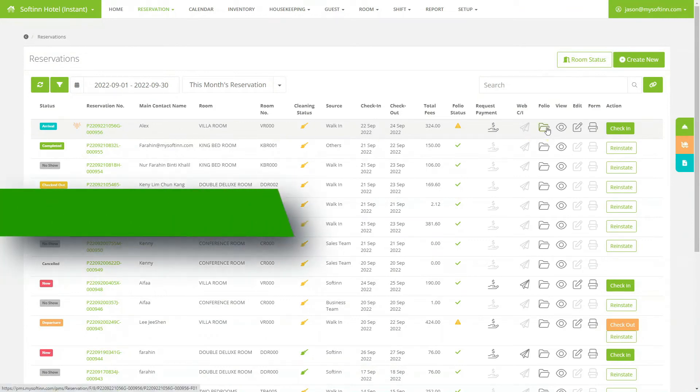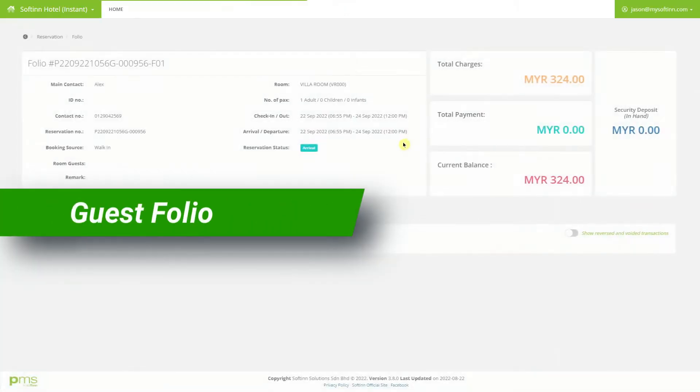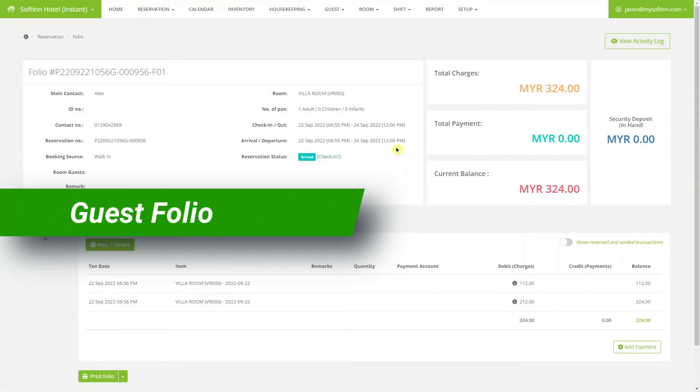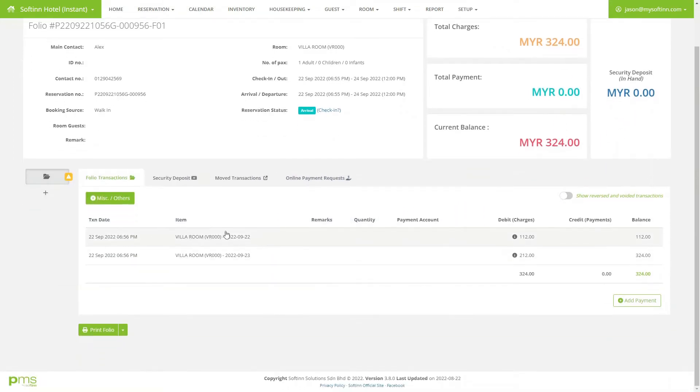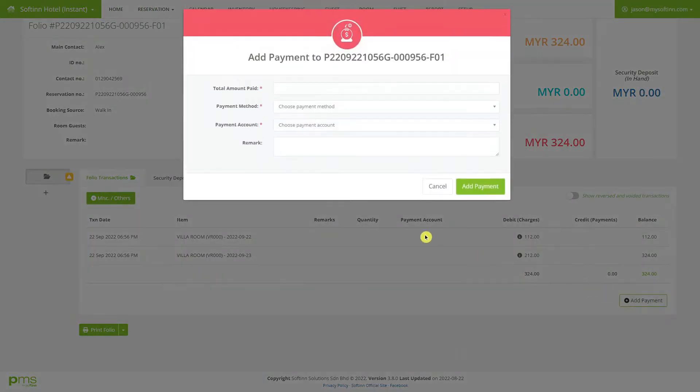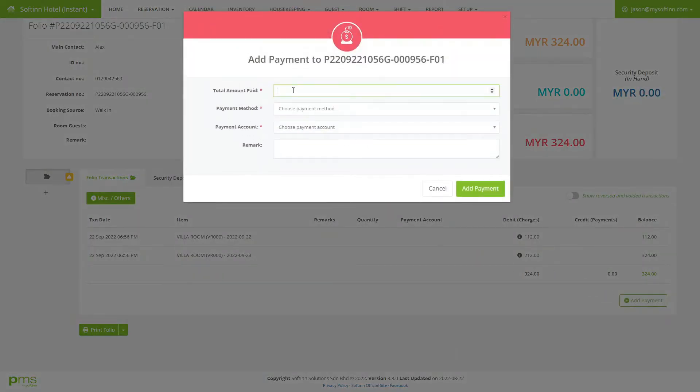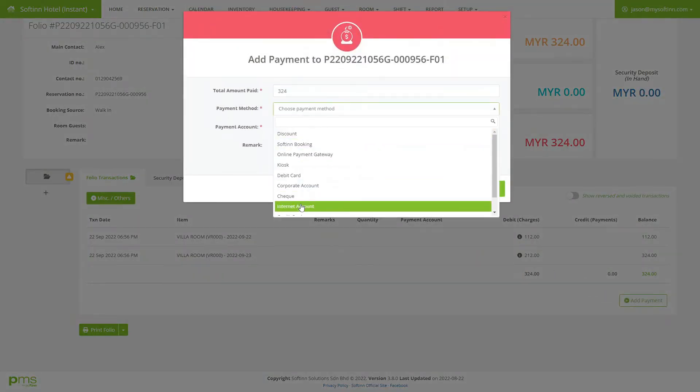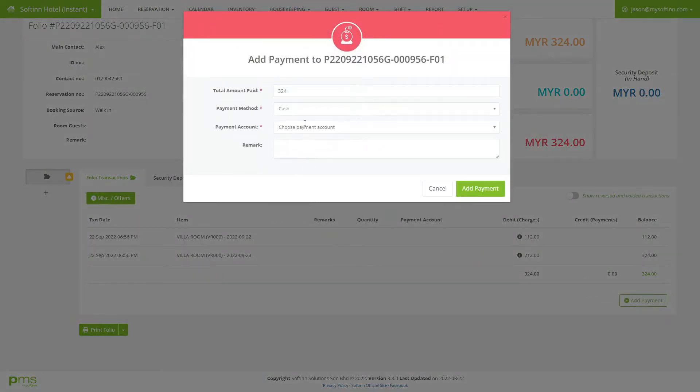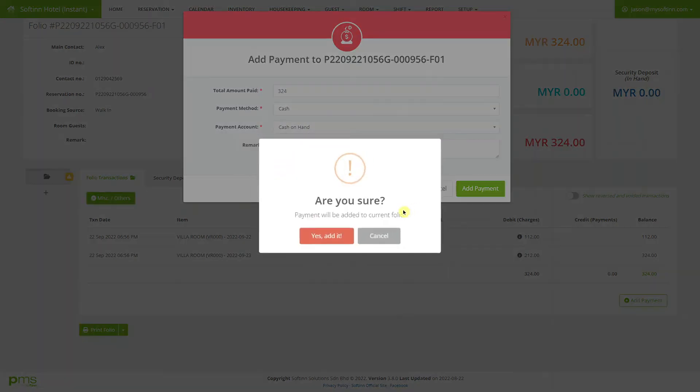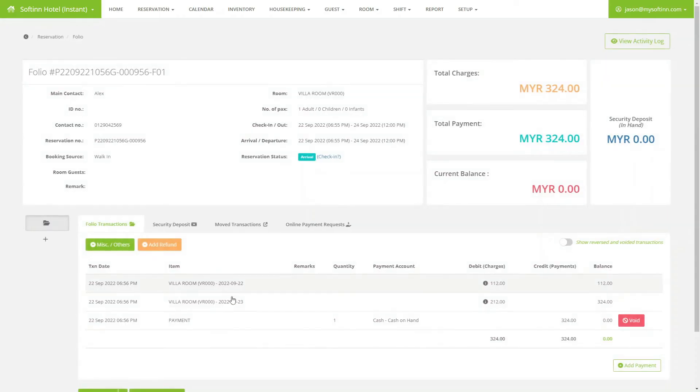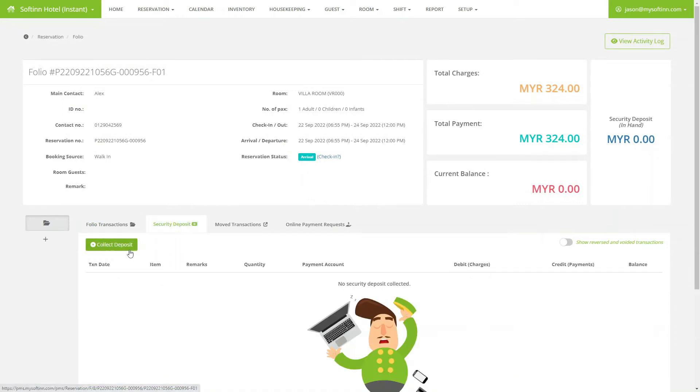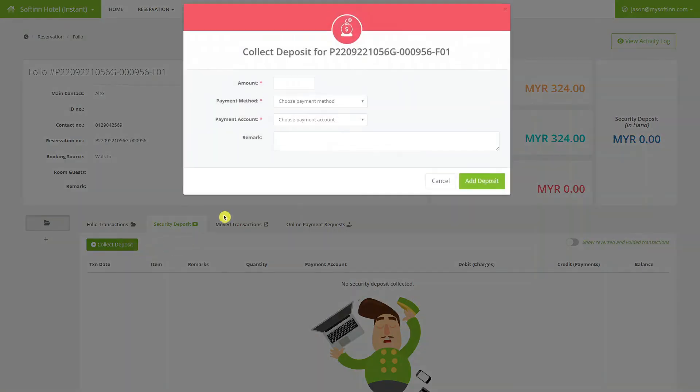Each reservation has a guest folio. Here's what the guest folio looks like. It summarizes the charges and outstanding payments at a glance. The breakdown of the charges and payments are recorded here. You may add payment, print the receipt, and even contact the guest via WhatsApp here. The payment received on Softin Kiosk will also be automatically recorded in the guest folio.